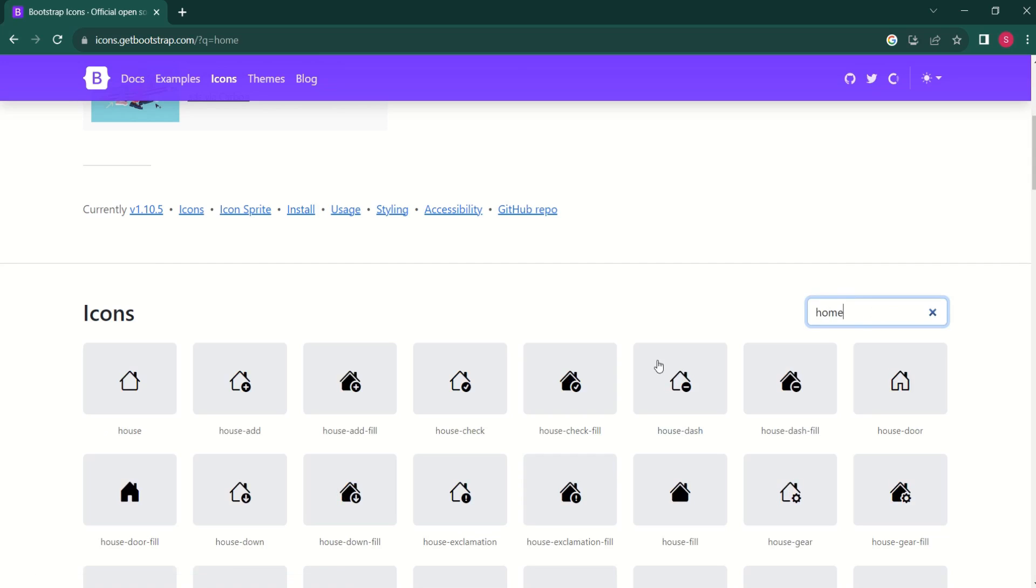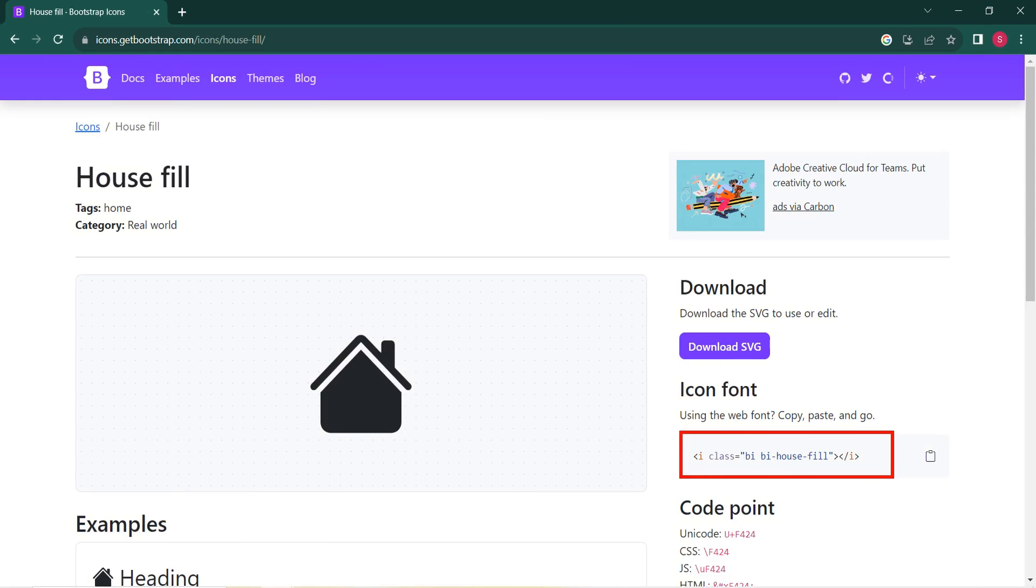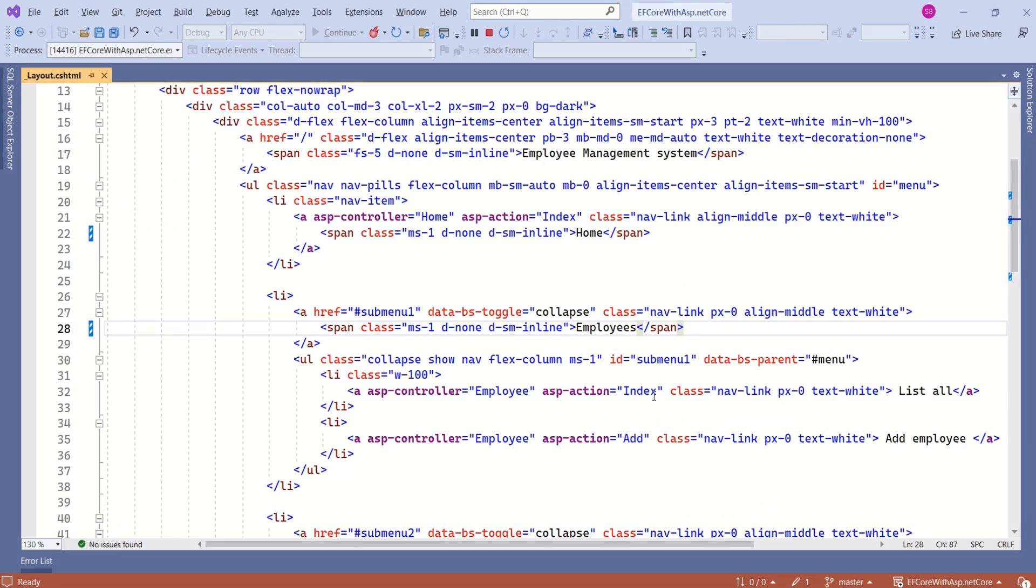See, here we have different home icons. I will choose this house fill. Copy this tag. Come back to the layout file and paste it here.